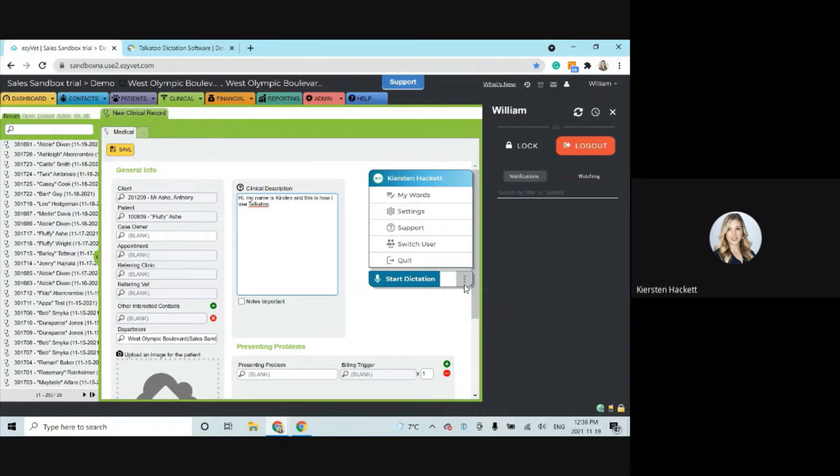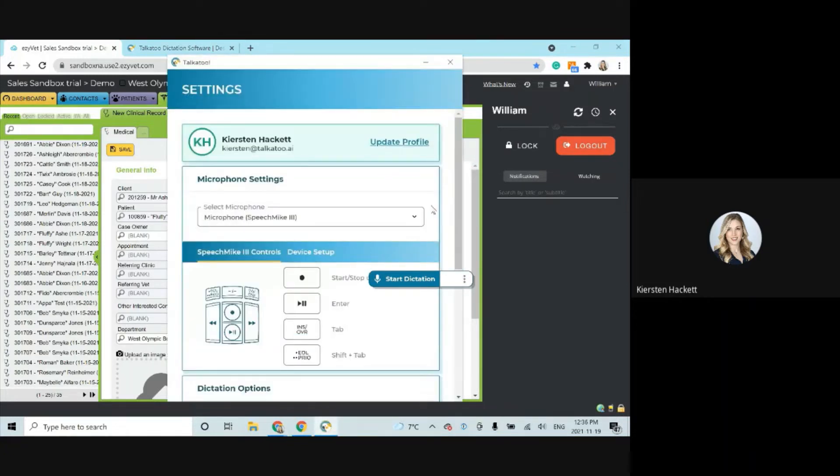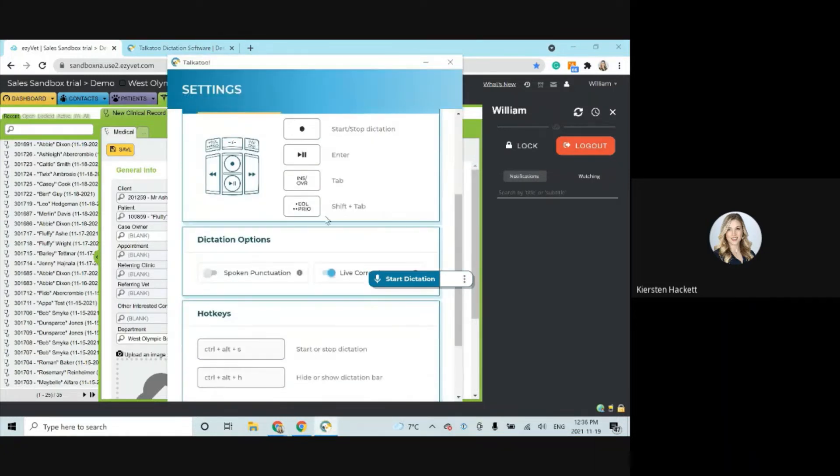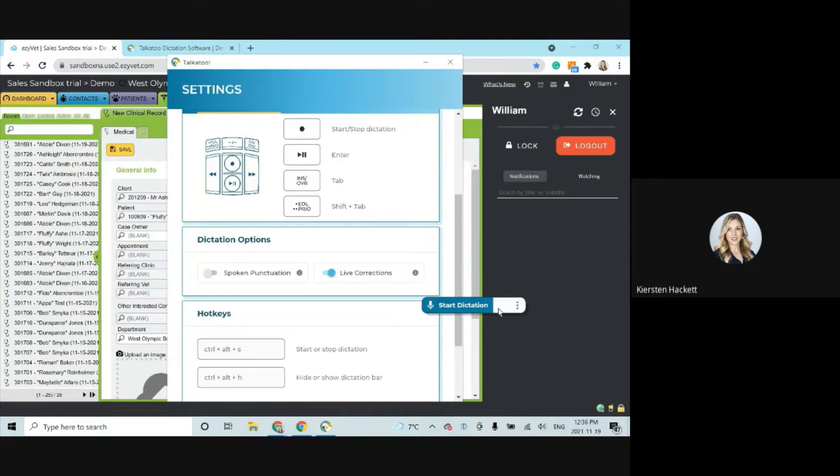But otherwise, all you have to do to turn on spoken punctuation is go to your settings page, scroll down the page. Now here we have it set as is to the default. So when spoken is off, that means you're in the automatic mode and we just toggle it on to switch.